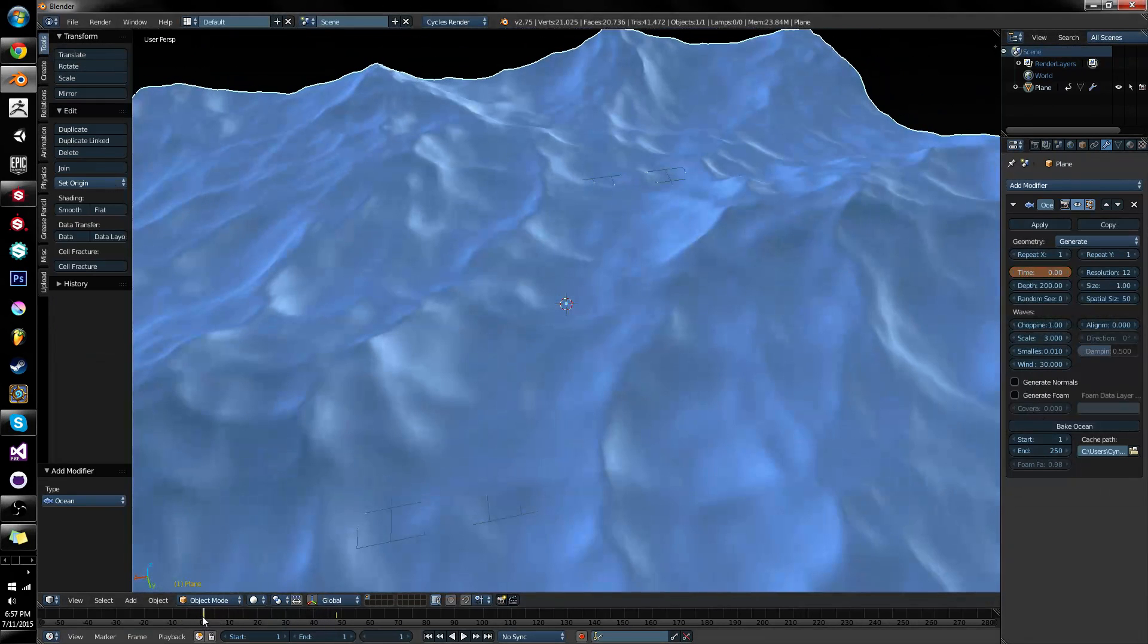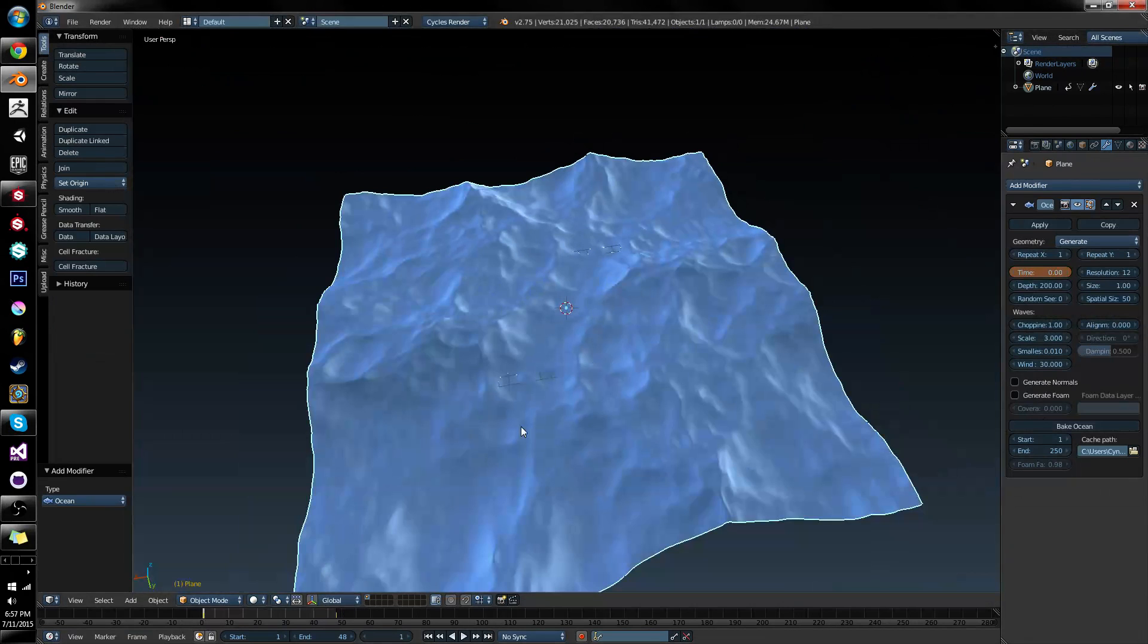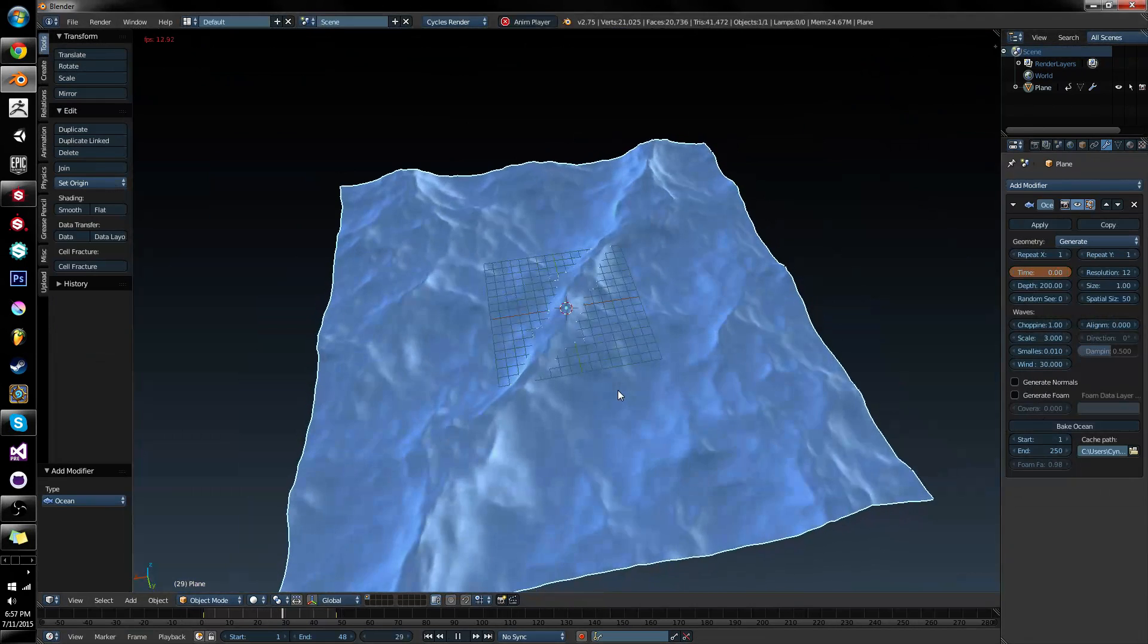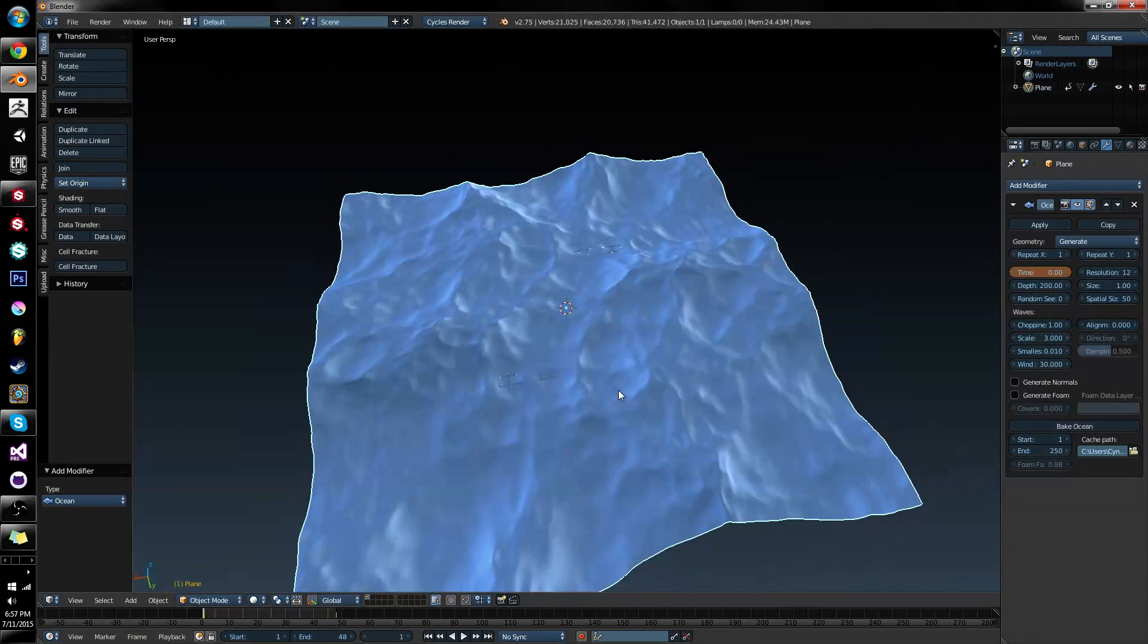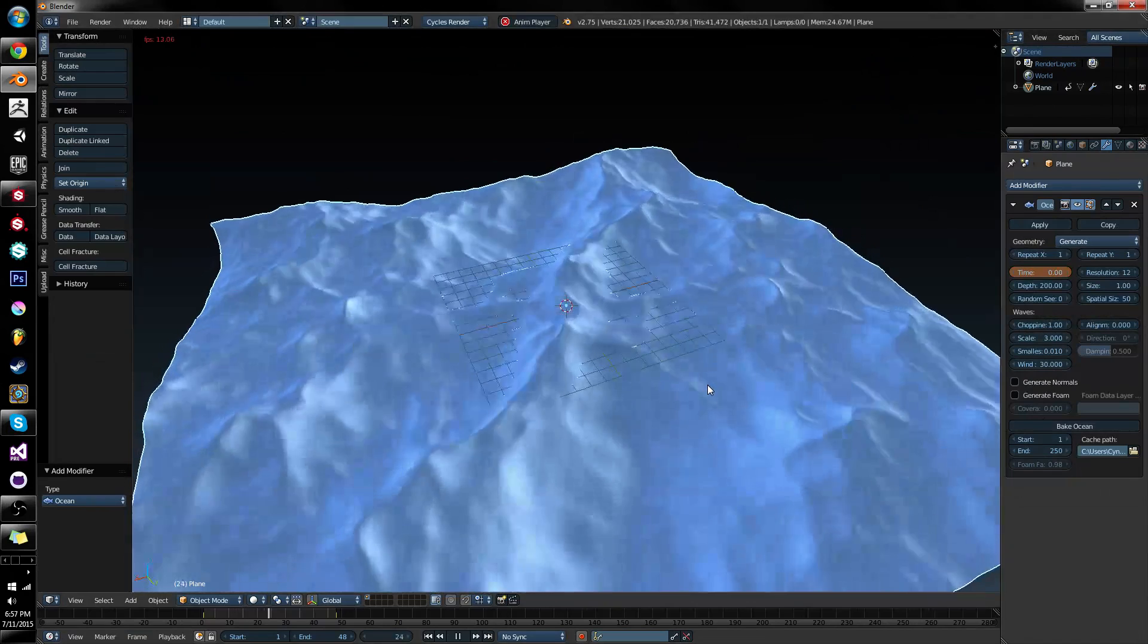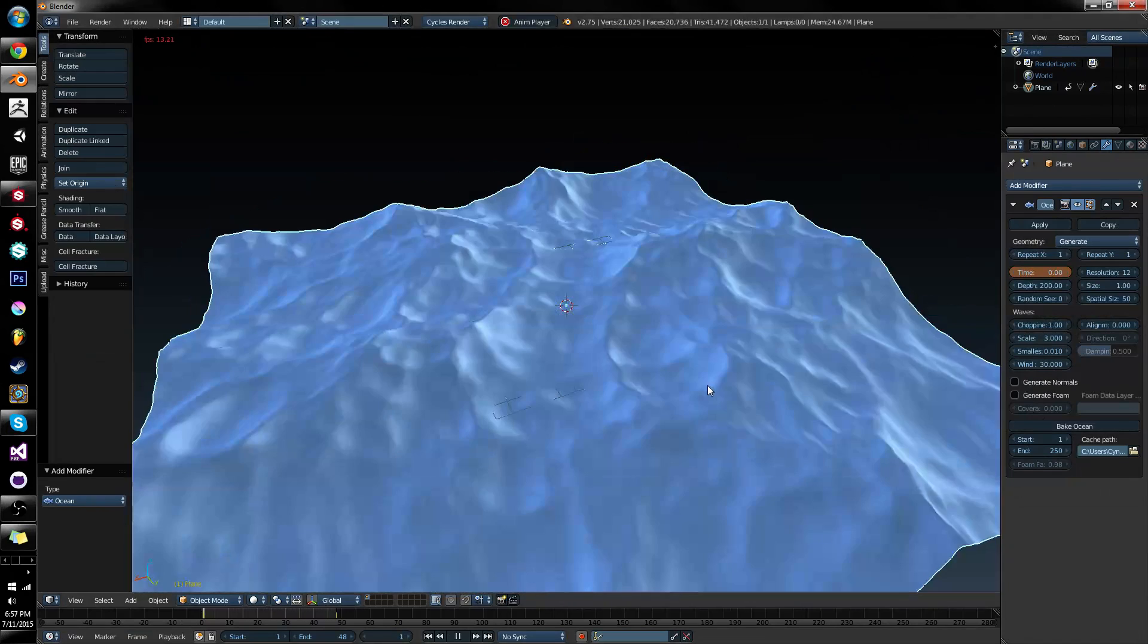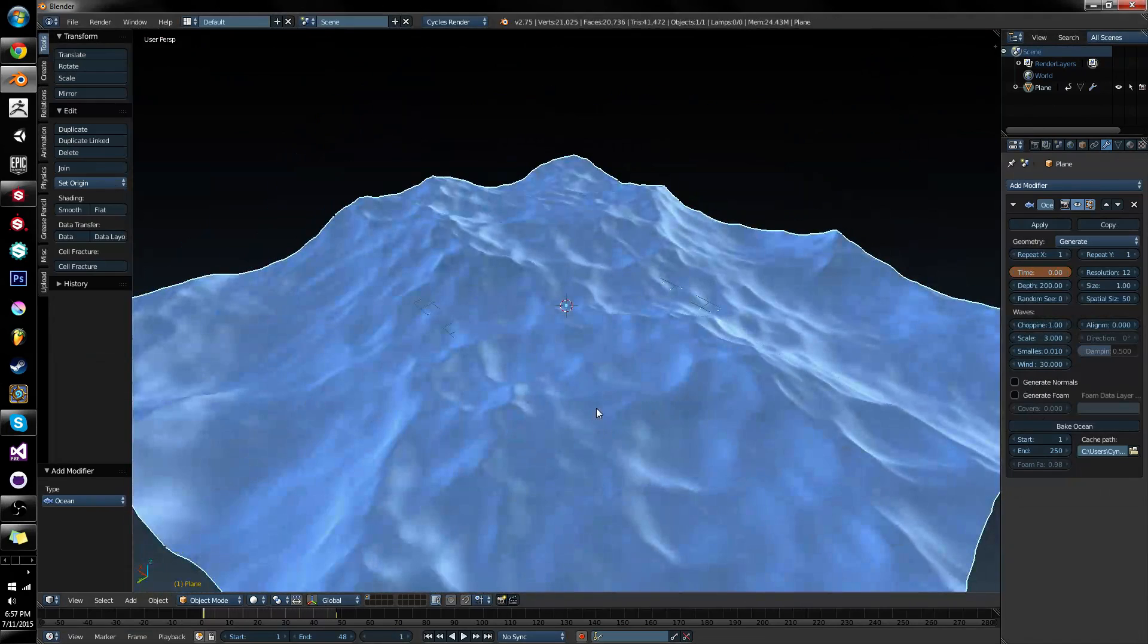But if I now play this animation, you're going to notice something really weird happen. First of all, it's not going to play anything because my timeline doesn't have a length. But you'll notice a weird time thing where it starts really slow and then speeds up and then slows down again. What the hell is that?